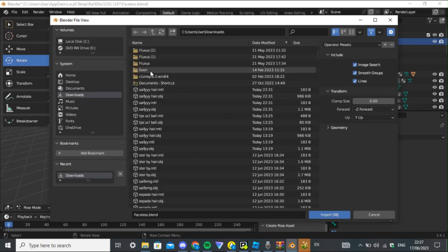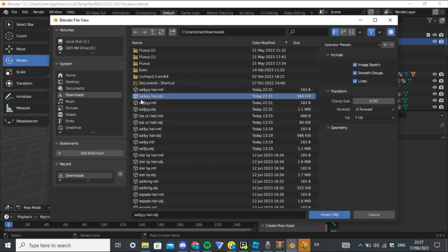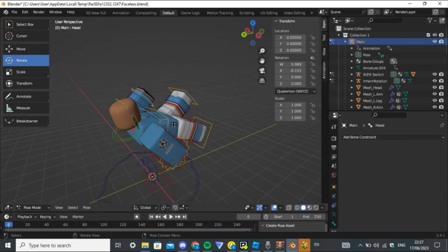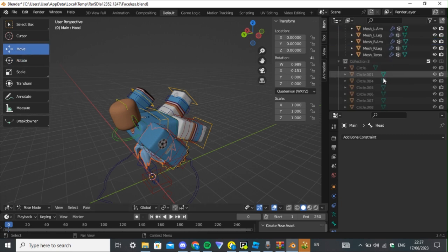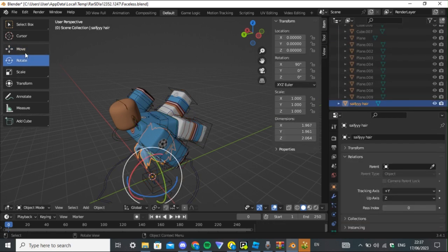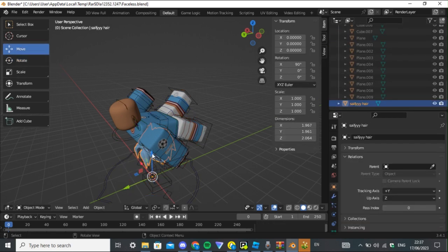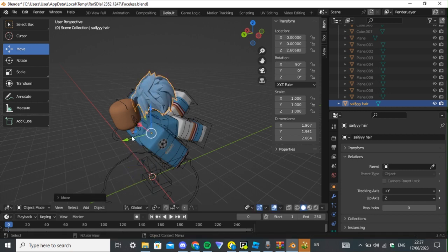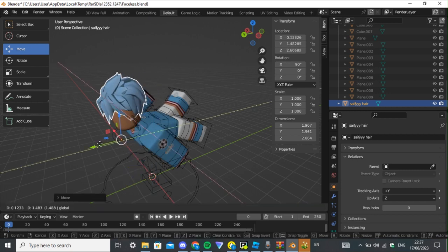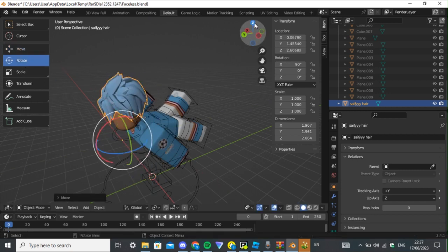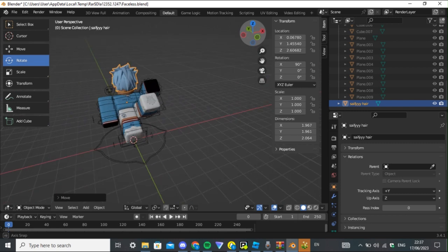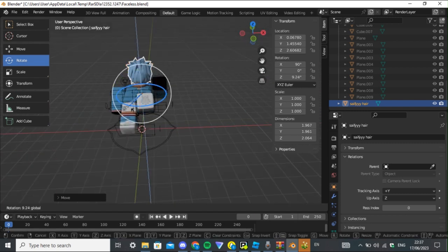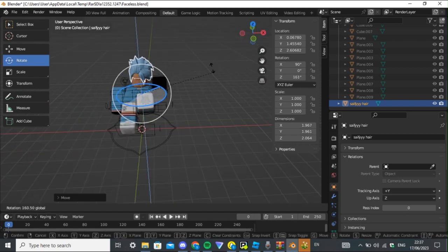It comes up like this. Go to Downloads and it should show all your downloads. Mine was 'therapy hair dot obj'. Don't press import yet — once it comes up it should be right here. Now I'm going to press on it.